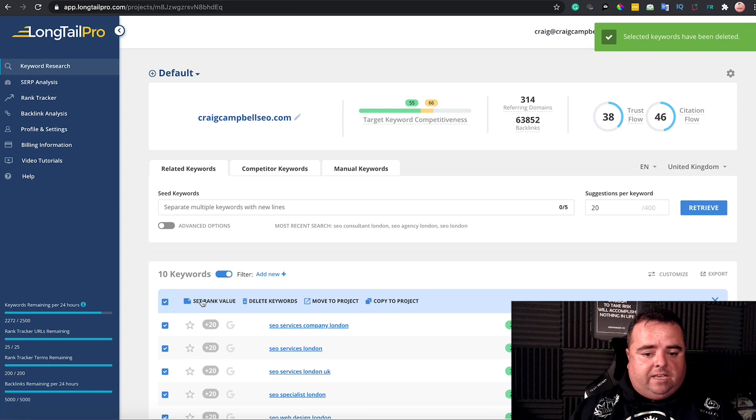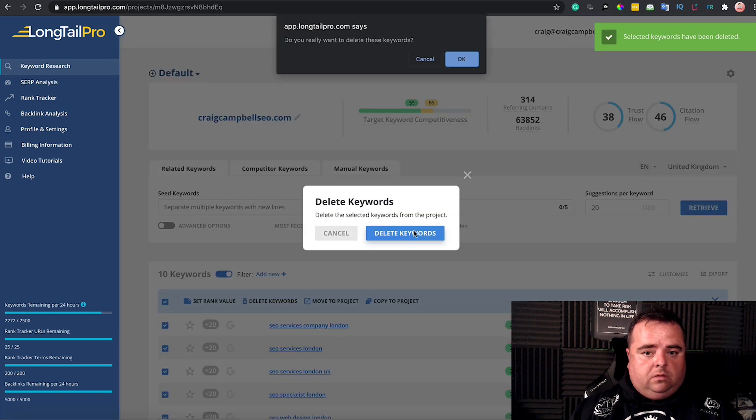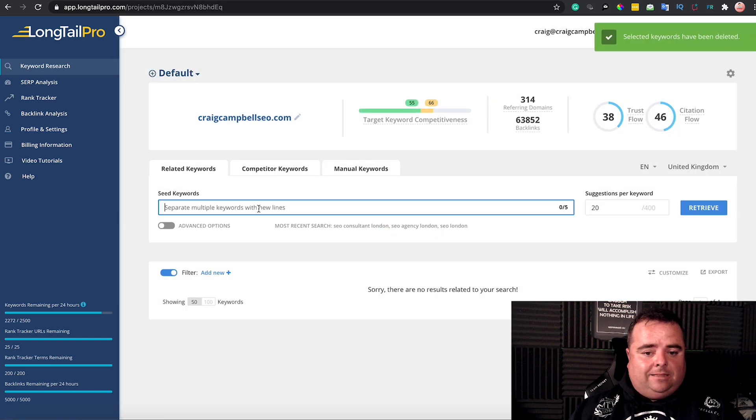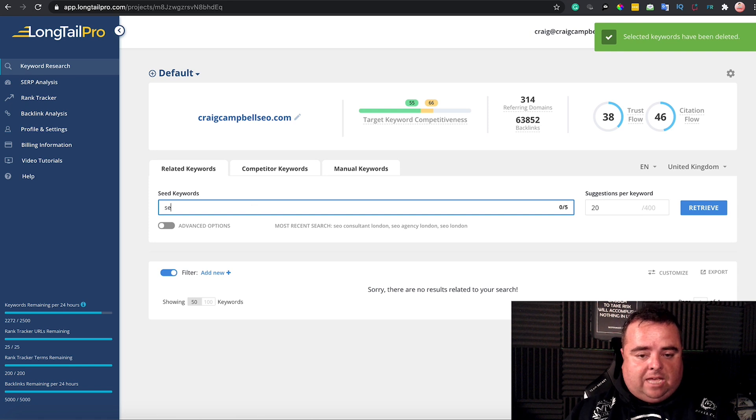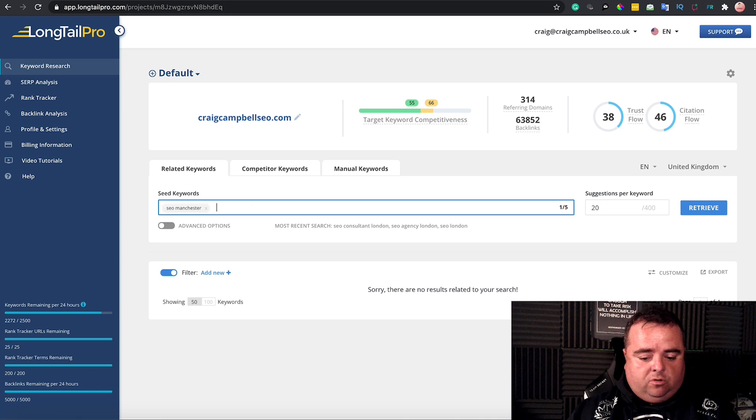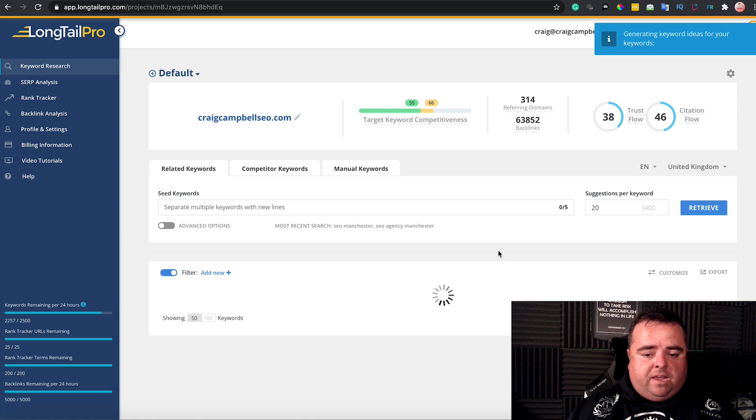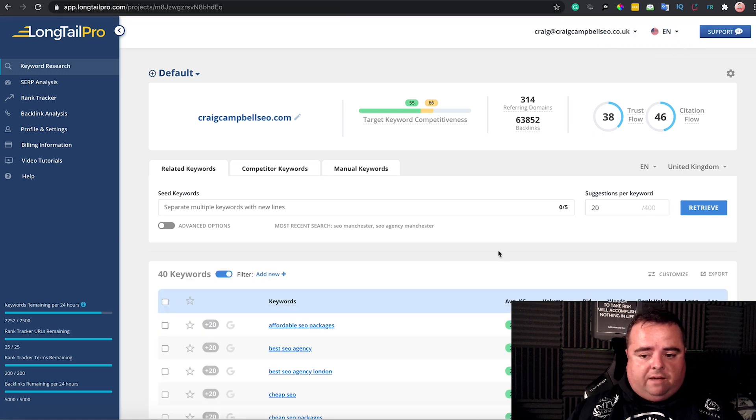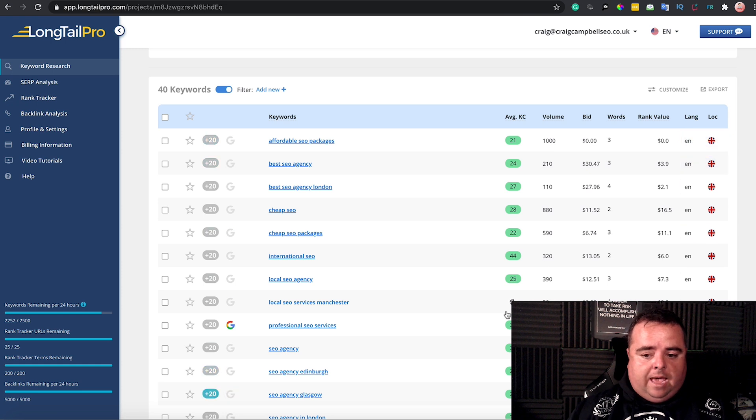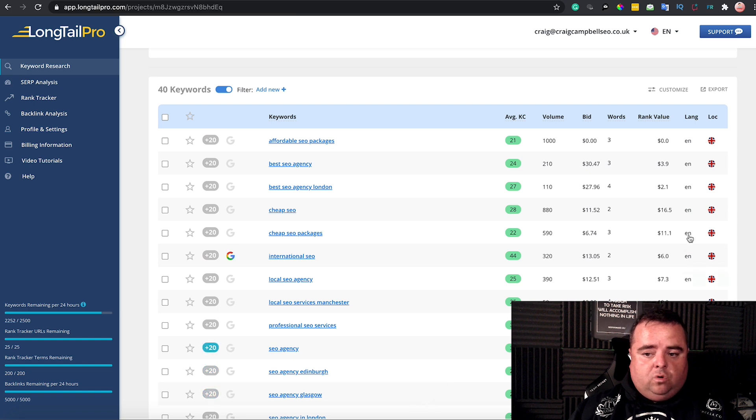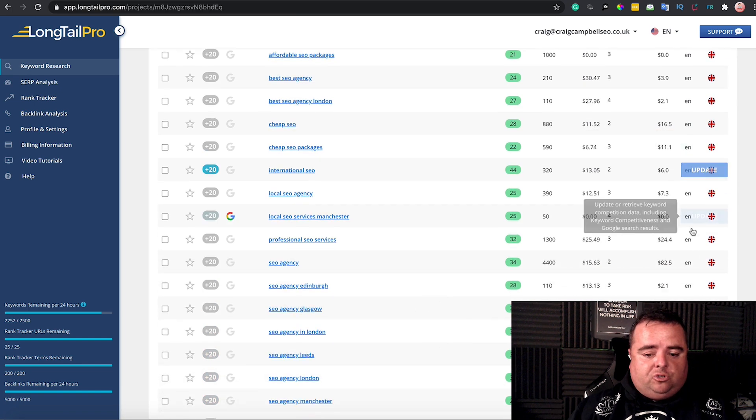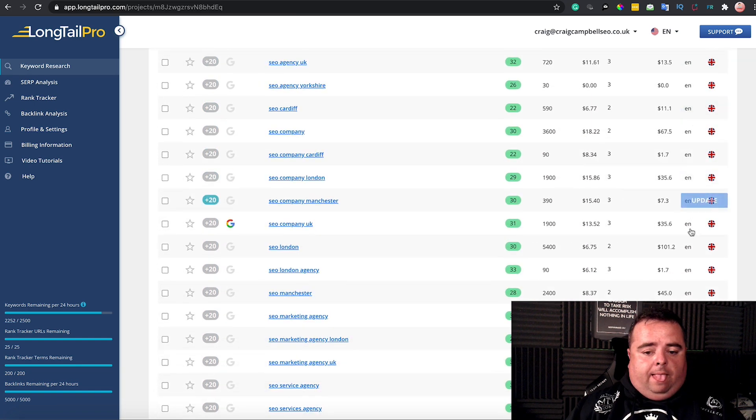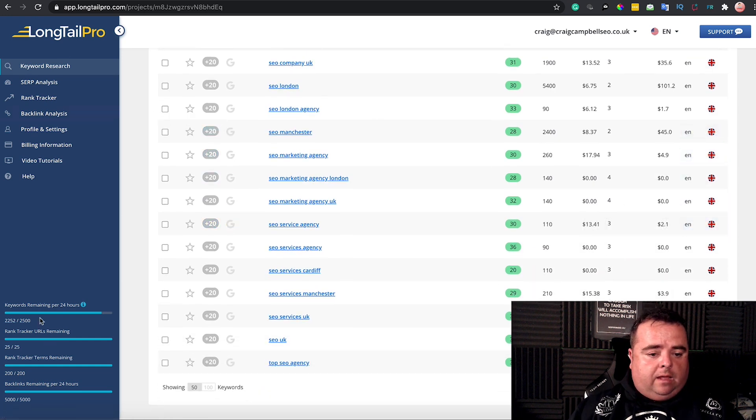You can look for 'SEO Manchester,' do the same again—'SEO agency Manchester'—see what other areas are going for as well. You don't always have to go after London. There's a lot of people looking for SEO in and around Manchester and even up into Glasgow and Scotland. Make sure you have a route around and use LongTail Pro.